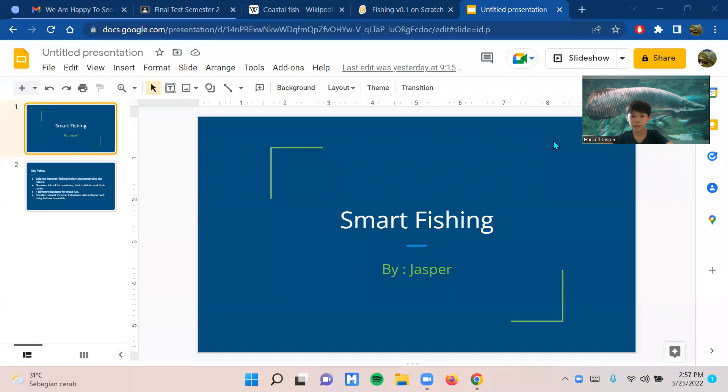Hello, my name is Jasper. I'm 9 years old, and today I'm going to present my game called Smart Fishing.